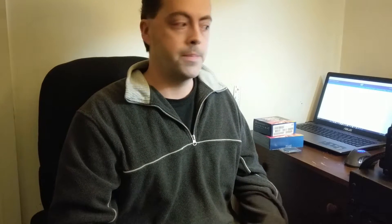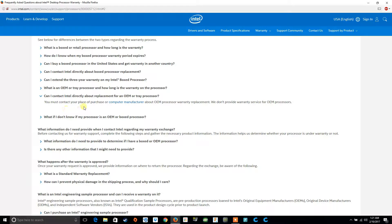Can you contact Intel directly about a replacement for an OEM or tray processor? You must contact your place of purchase or computer manufacturer about OEM processor warranty replacement — Intel does not provide warranty service for OEM processors. One of the reasons is that OEM processors are usually bought in bulk quantities at a lower discounted rate. You're not paying full retail price for an OEM processor because it doesn't come with a warranty.